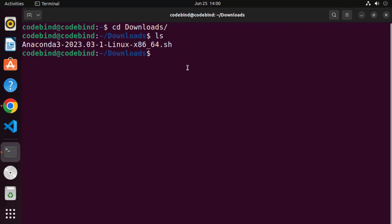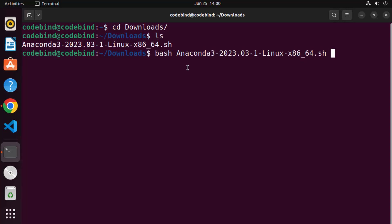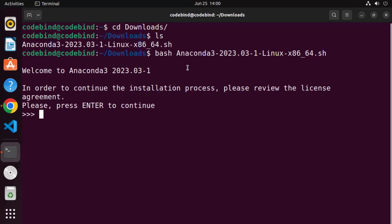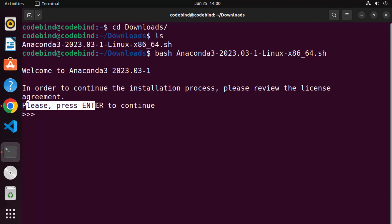Now we need to execute this file. We can do that using bash. Type 'bash' followed by the name of your Anaconda .sh file — type 'anna' and then press the Tab key to autocomplete the file name, then press Enter. You can see the installation will start using the command line.